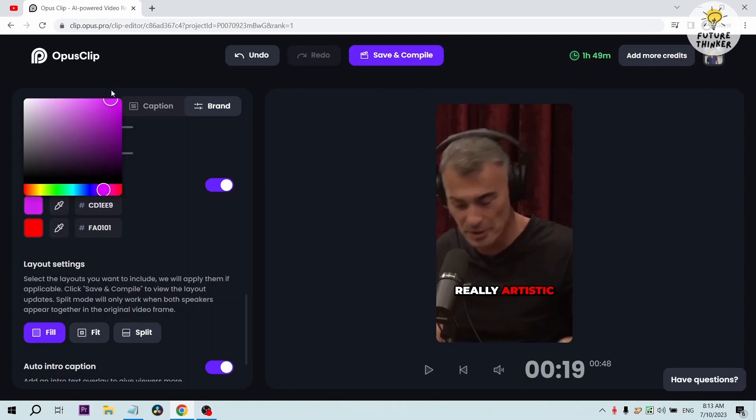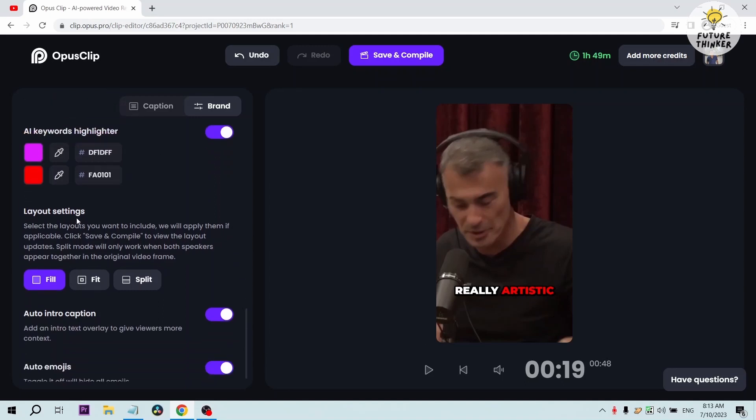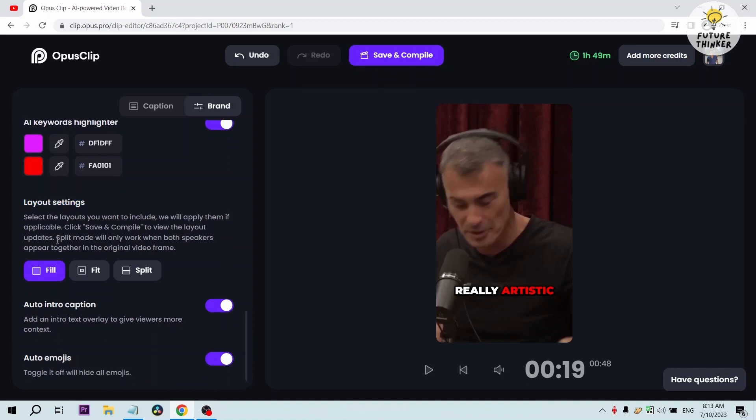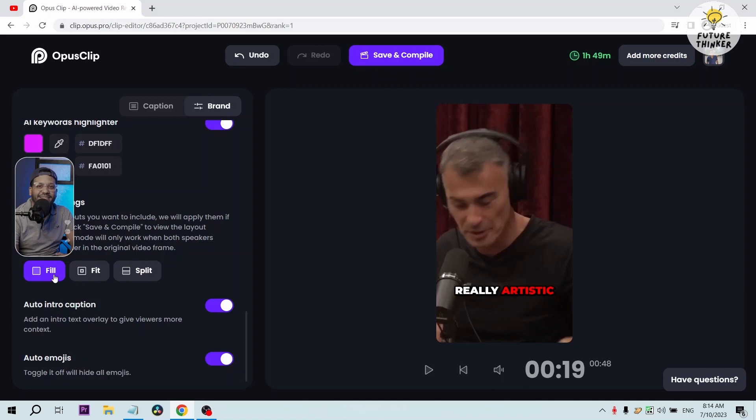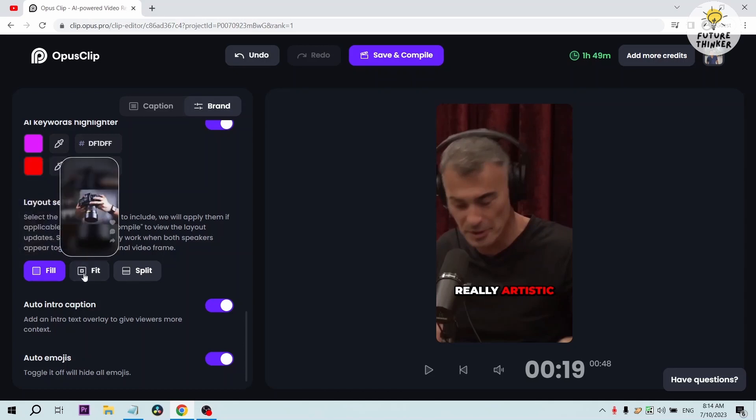For this one I'm going to use purple. This is very important for the layout settings. You can choose what layout you're going to have. For fill, as you can see here, the video is now zoomed to fill in all the screens in a vertical format. We can also use fit. Say for example, if your video is in horizontal, which is what it usually is on YouTube, everything will still appear. Or you can also use split. This is best used when, say for example, there are two persons or two people in the video.